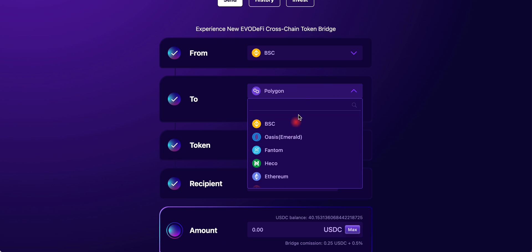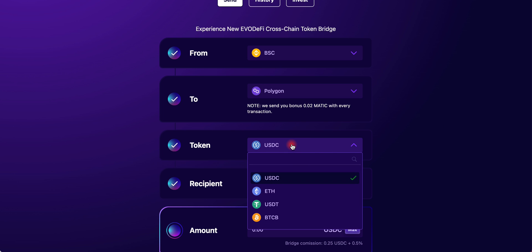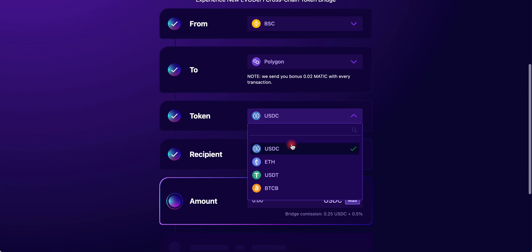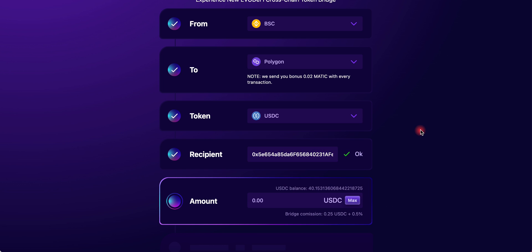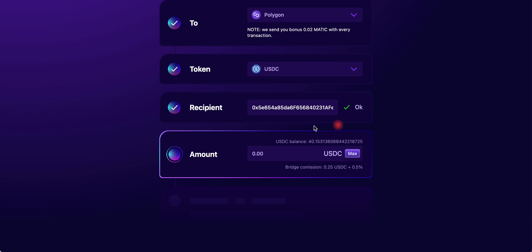The token that we'll be using today is USDC. You can choose Ethereum, USDT, or Bitcoin, but I suggest you use USDC.